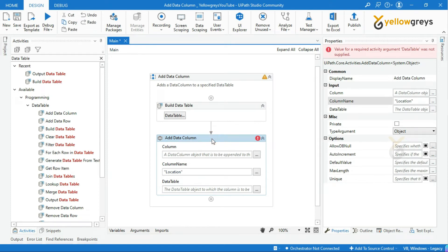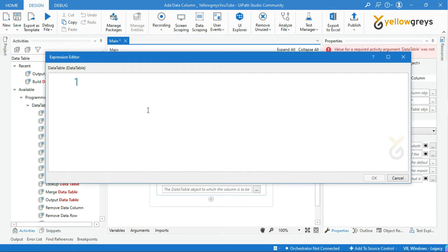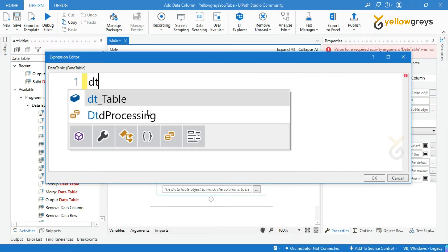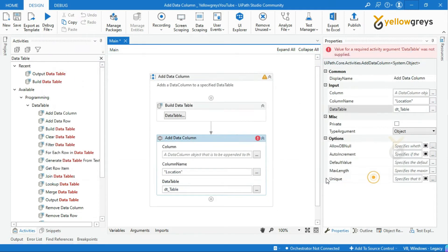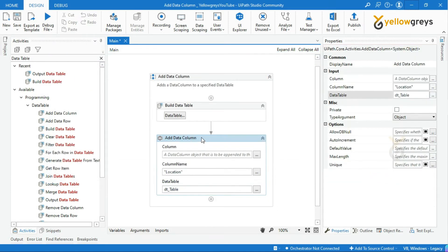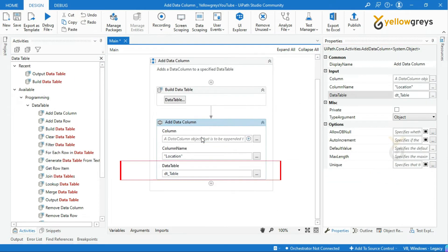Now, we have to mention the Data Table Name where you want to add a column. This field supports only Data Table objects.